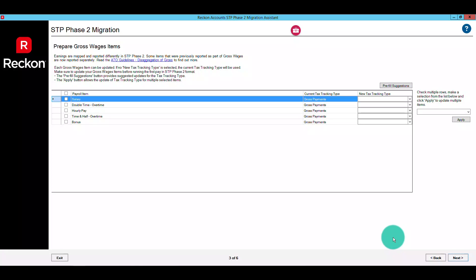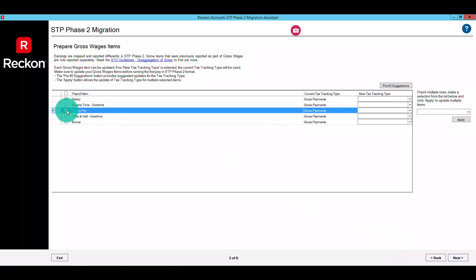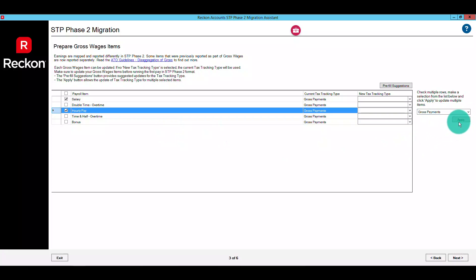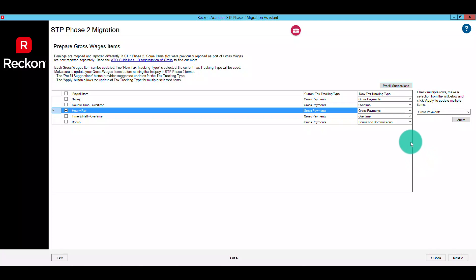Just like your employees previously, the Migration Assistant makes things super easy. Select the checkbox next to the pay item and then use the drop down to apply the new tax tracking type. You can update multiple items in one go, and you can also use the pre-fill suggestions button for suggested options where available. Please note these are only suggestions and you should review to ensure they are appropriate for the respective item.